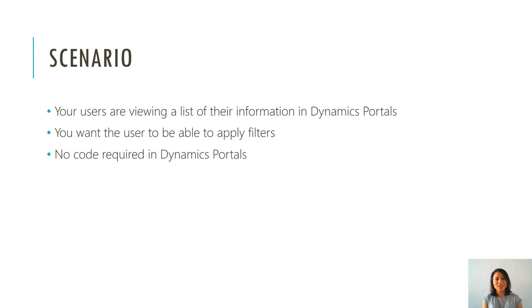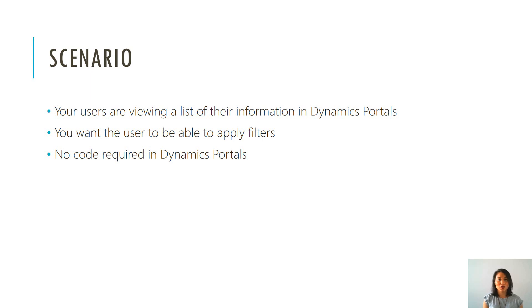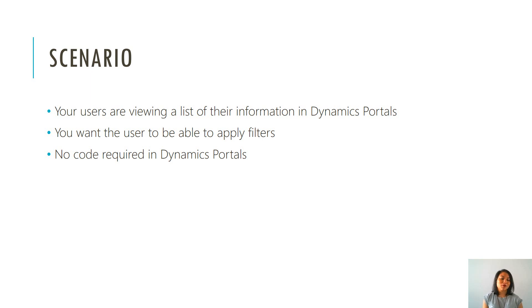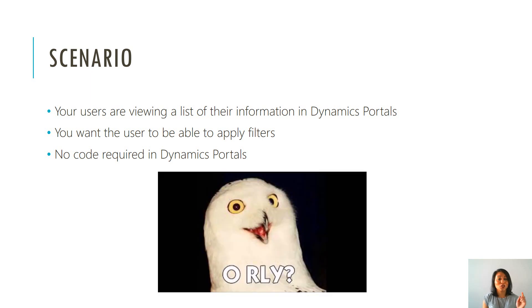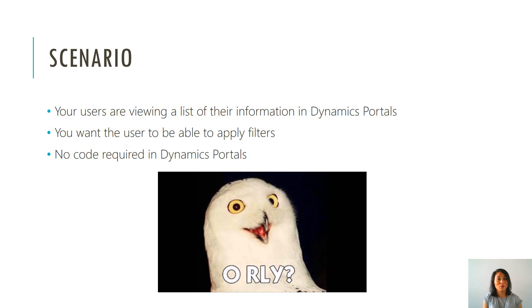The scenario is your users are viewing a list of their information in Dynamics Portals and you would like the users to be able to apply a filter. You can do this without any code in Dynamics Portals, so don't let anyone tell you that you do need to use code because you don't. So without further ado let's jump straight into it.